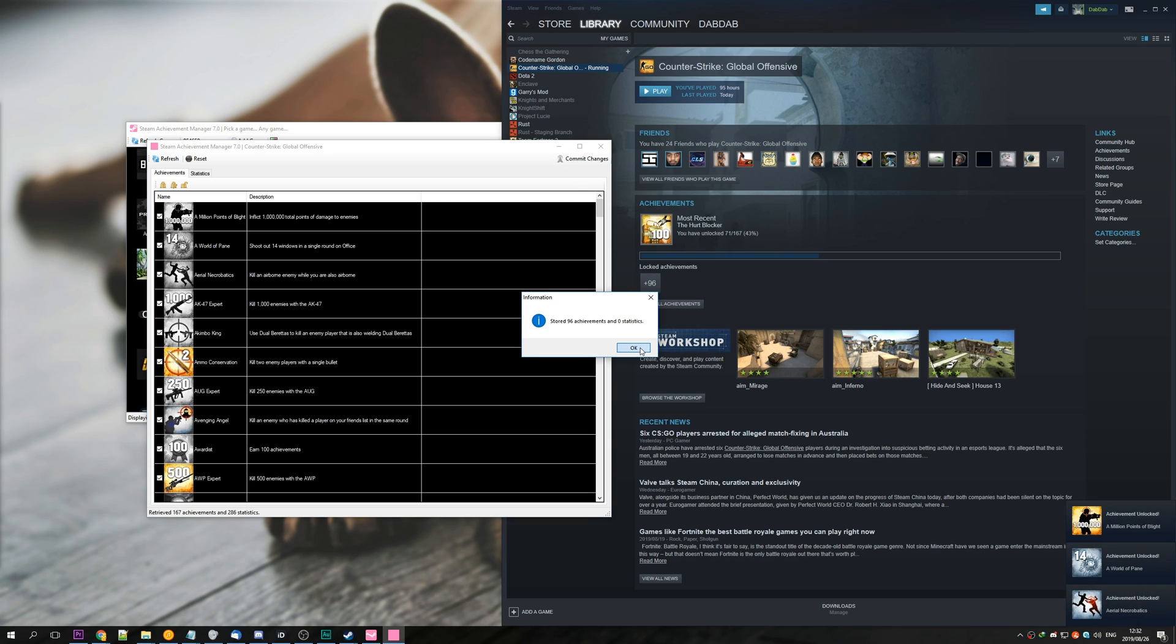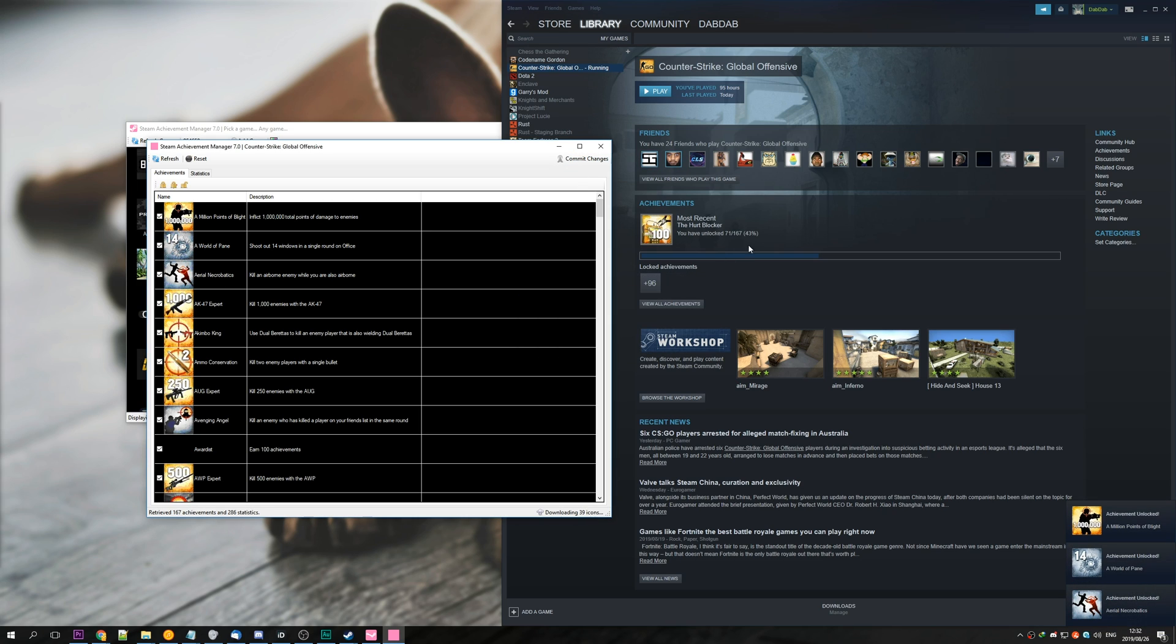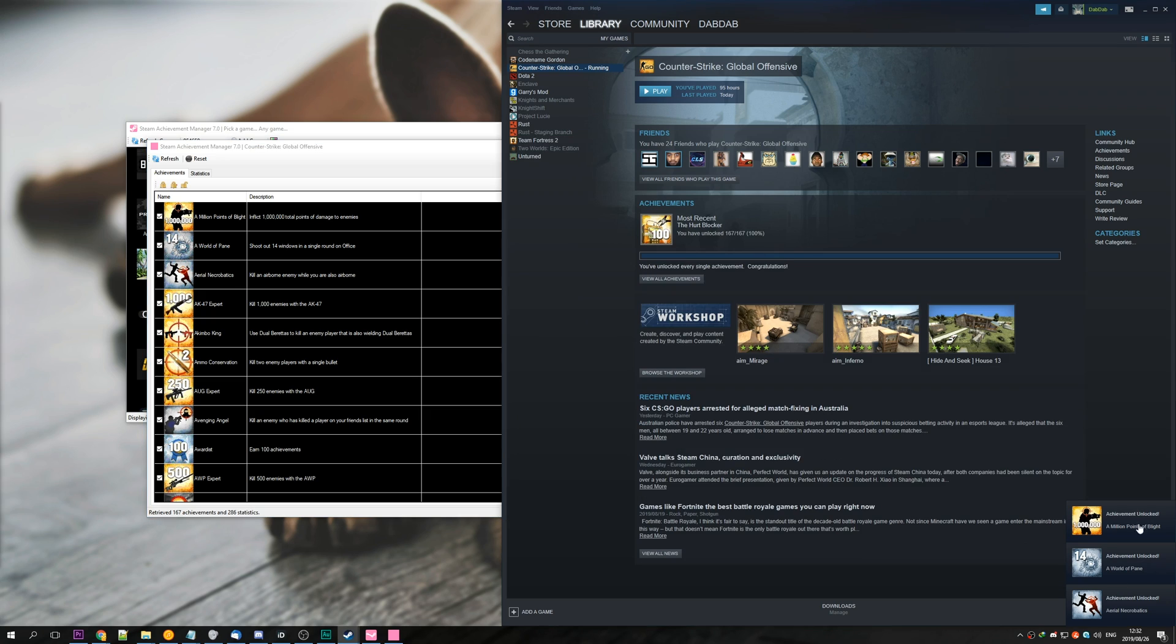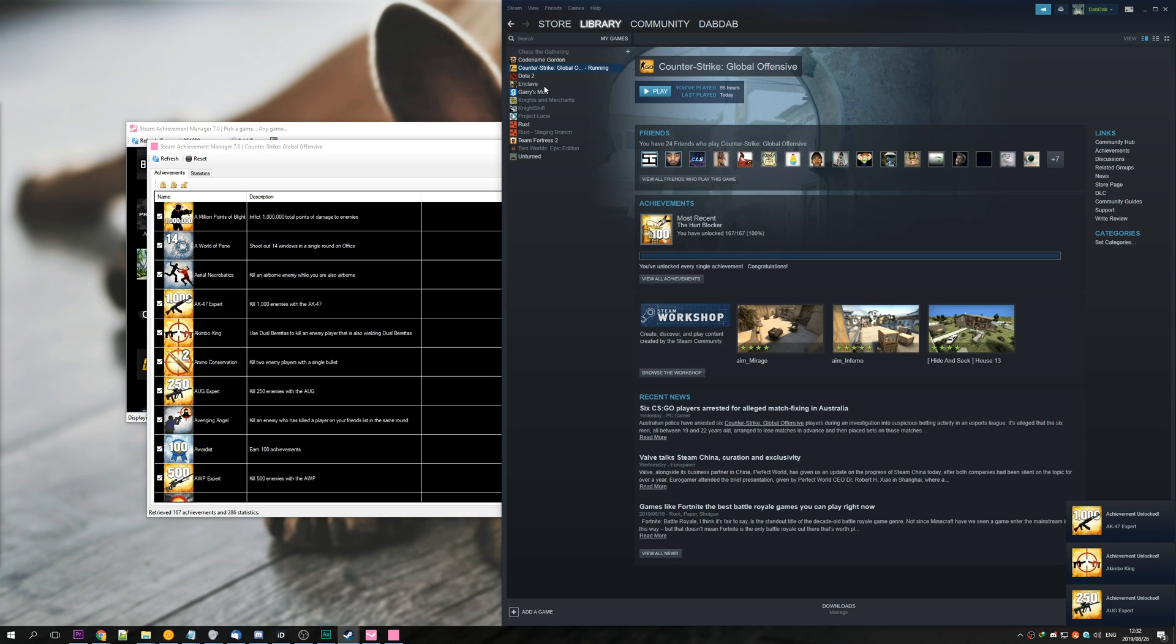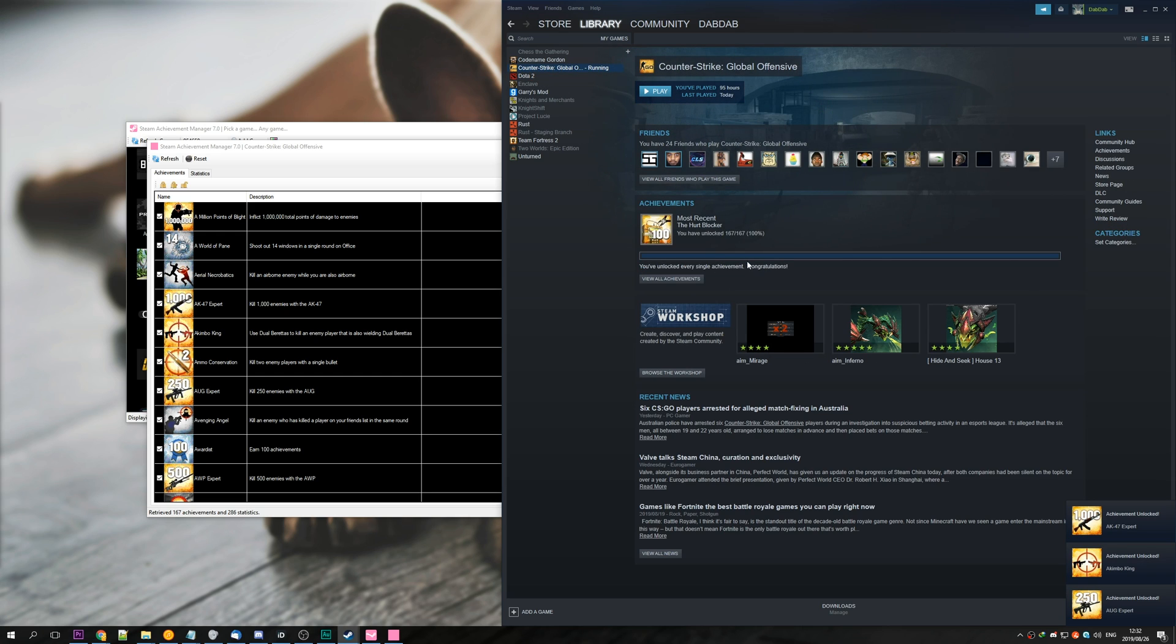If we hit commit changes, you can see that it stores 96 achievements. The picture has changed, and we've got a bunch of pop-ups. These will continue for quite a while. If we tap out of the game, tap back to it, you'll see that we've got 100% of the achievements for this game, and that's it.